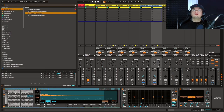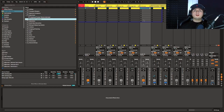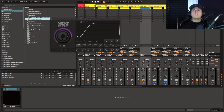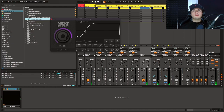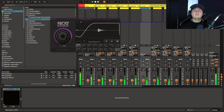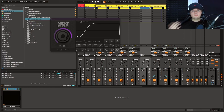Then we can do some group processing and apply a sidechain plugin such as Kickstart. Kickstart works by almost volume automation — ducking it down out of the way — rather than necessarily sidechain compression. It's a much quicker way of working. So now we're controlling the one that lands on the kick, and the one that lands on the offbeat is still poking through nicely. We can dial this in to taste.